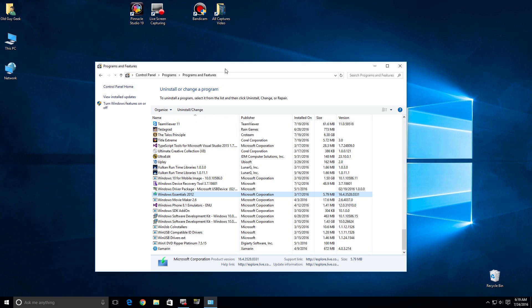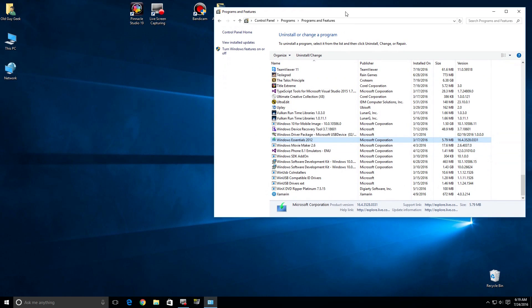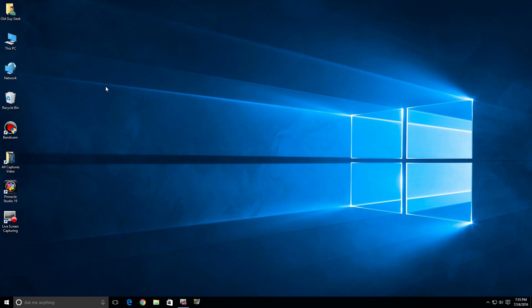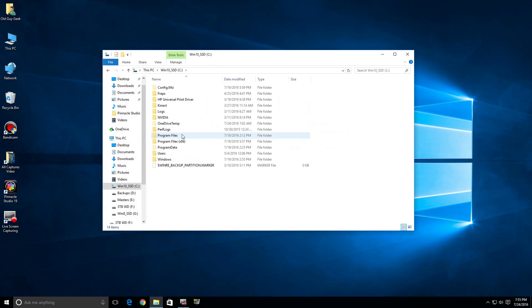So let's go ahead and fix that. Let's go over here to This PC and we'll open up the C Drive.